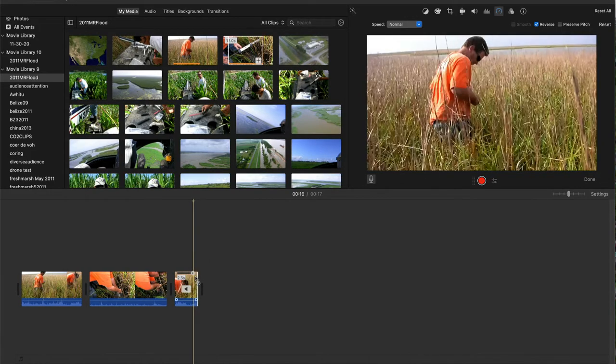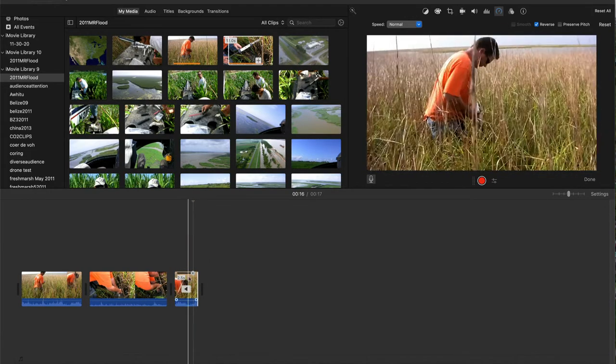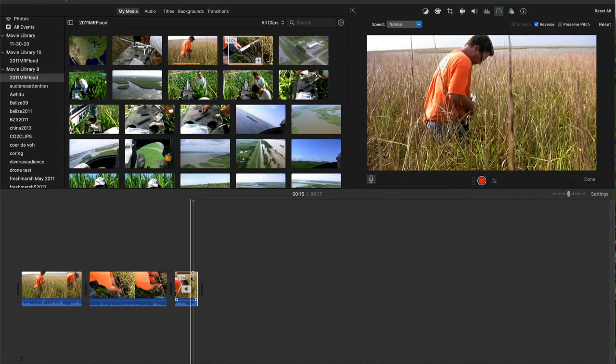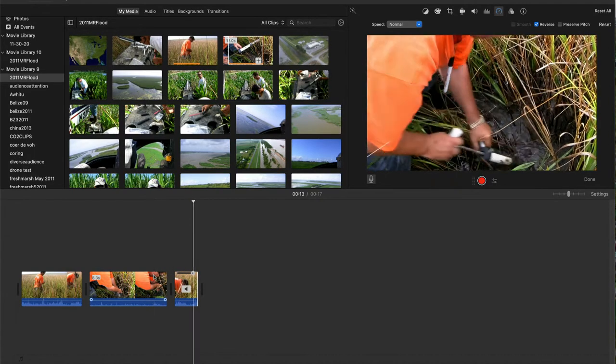Now when I play the two clips, it looks like a continuous motion from pulling the core out to standing up.